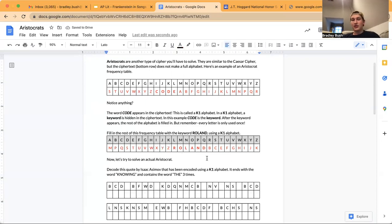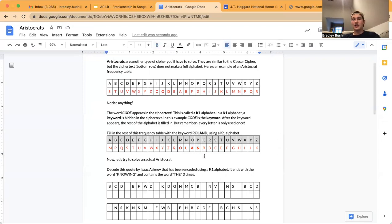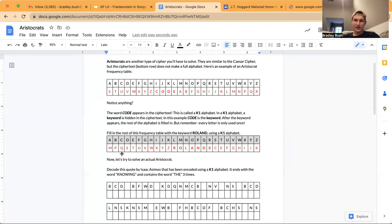So this is a completed example of a K1 alphabet. You have your keyword, which is 'Roland' right here, and then your rest of the alphabet starts after the keyword. So you've got A, B, C, D in the keyword, E, F, G, H, I, J, K, L in the keyword, M, N and O in the keyword, P, Q, R right here, and then S, T, U, V, W, X, Y, Z.